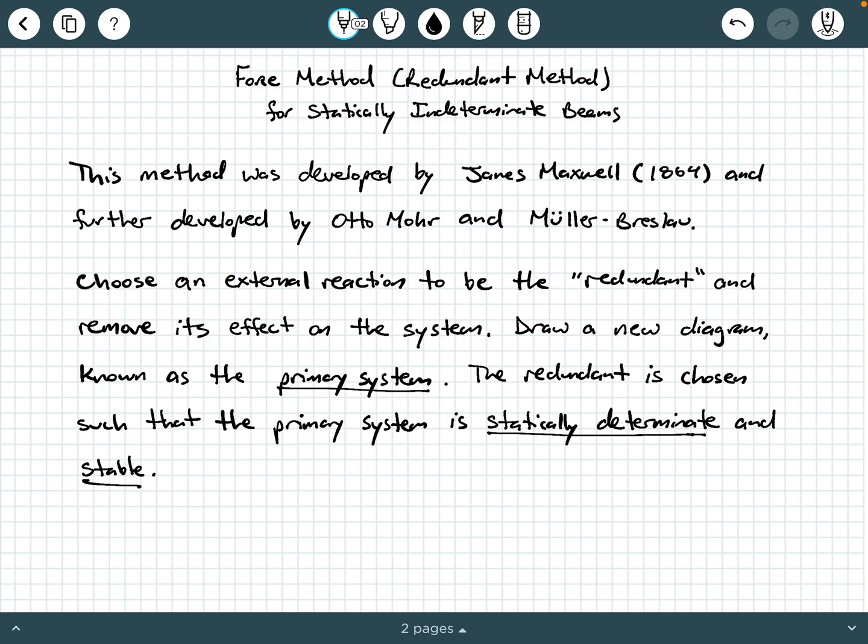Hey everybody, Dr. A here, and in this video we are going to be discussing some background information regarding the force method, also known as the redundant method, for analyzing statically indeterminate beams. This method can also be used for statically indeterminate axially loaded bars, torque loaded shafts, or frames, but we're going to be looking at it with particular attention to beams in this video.